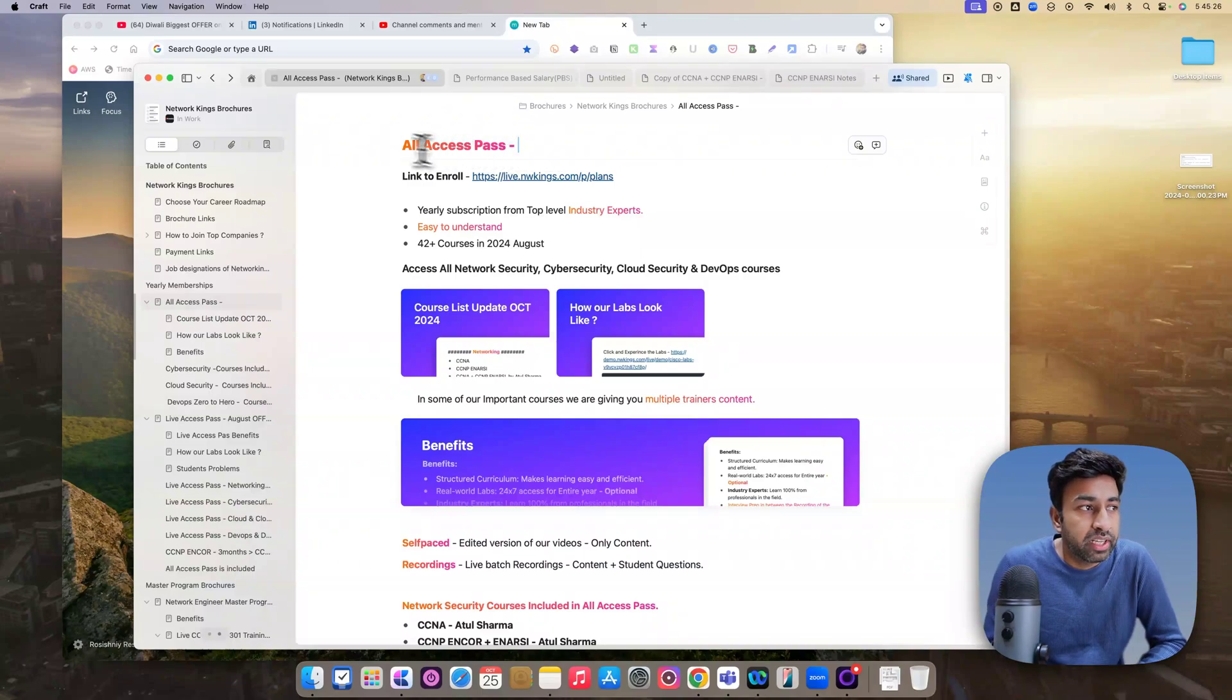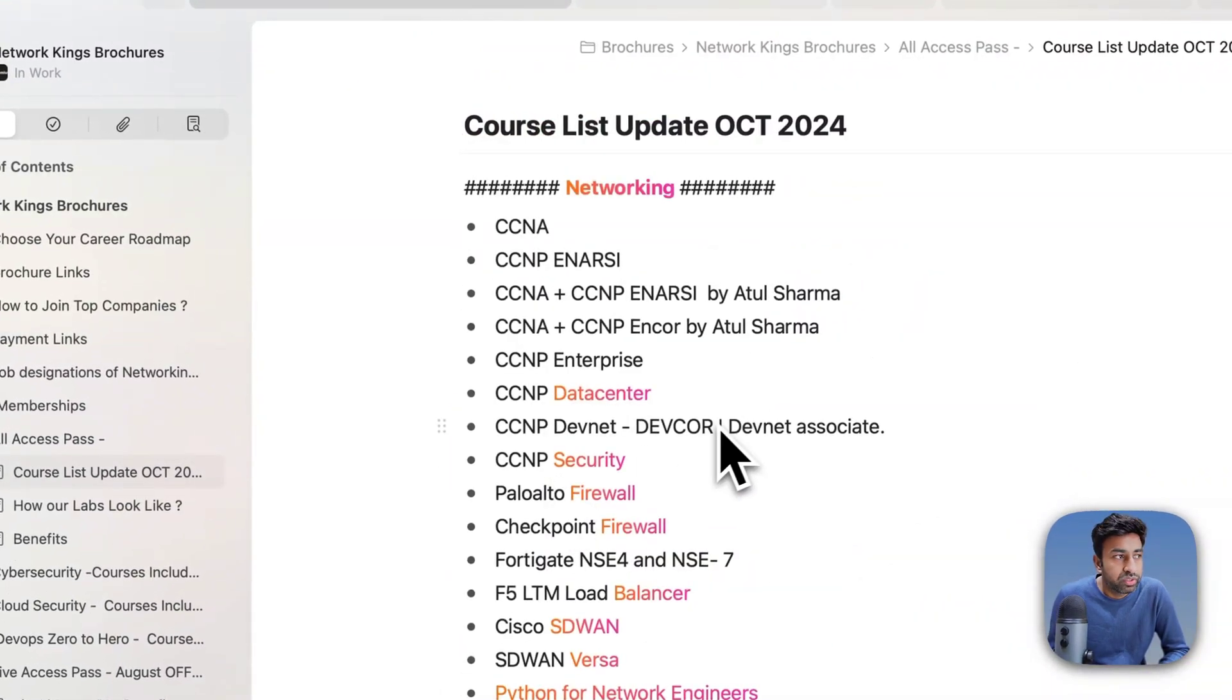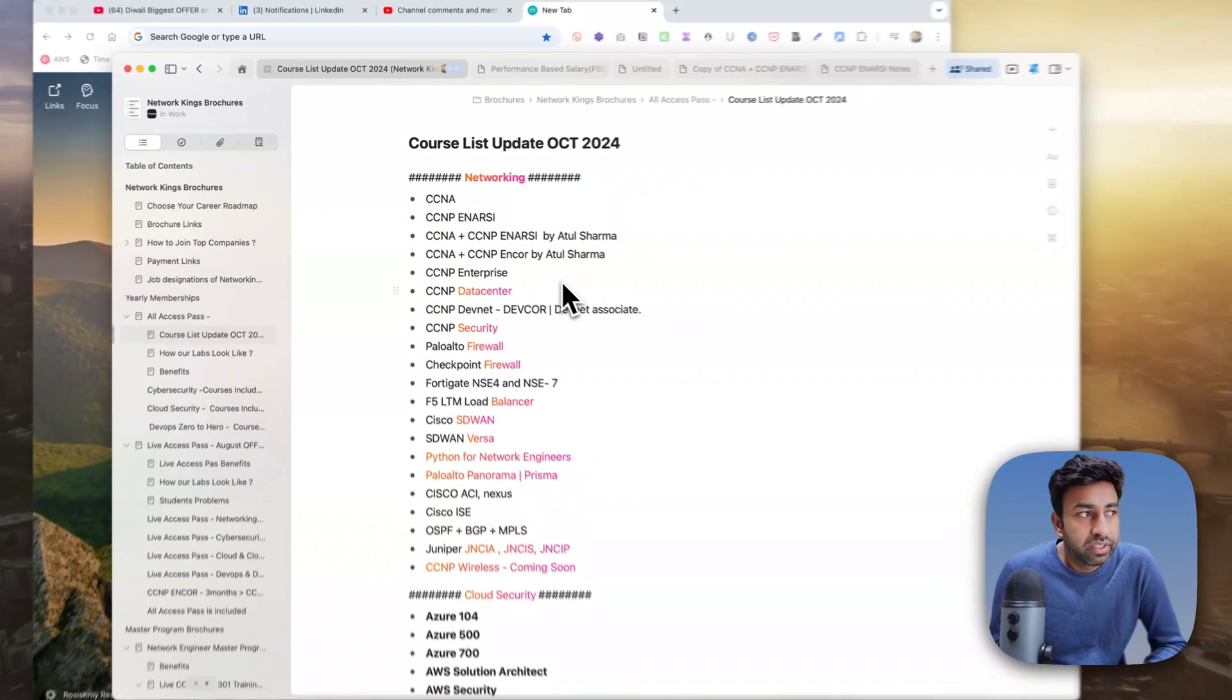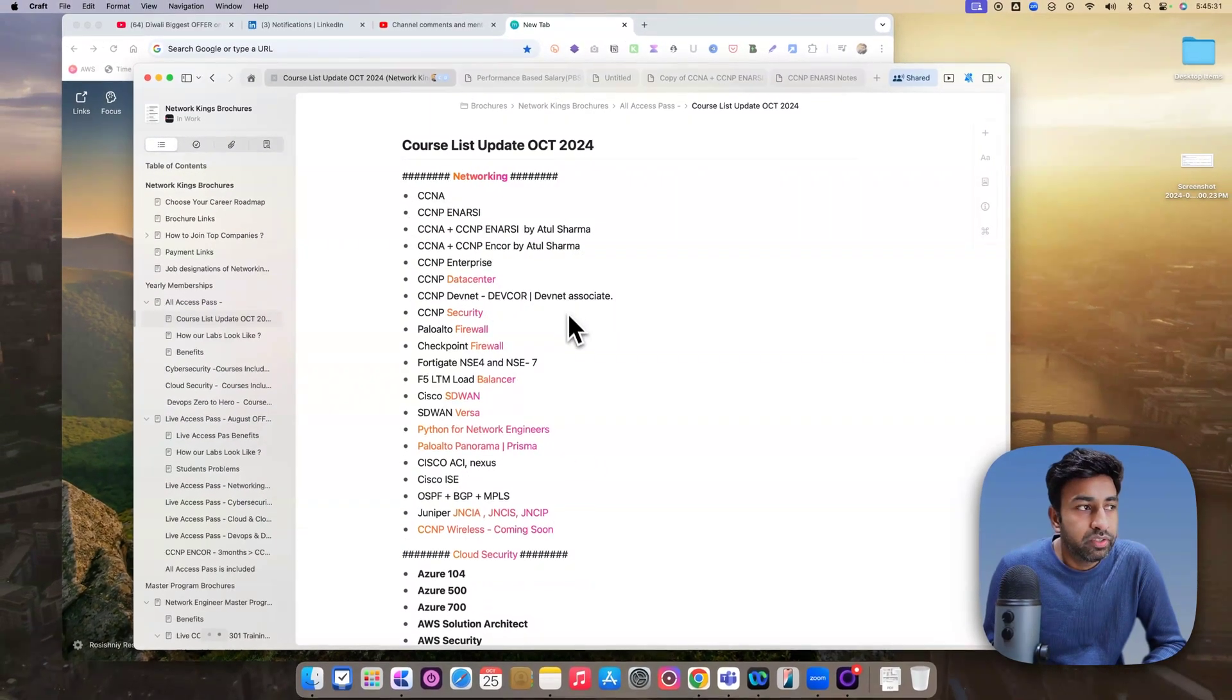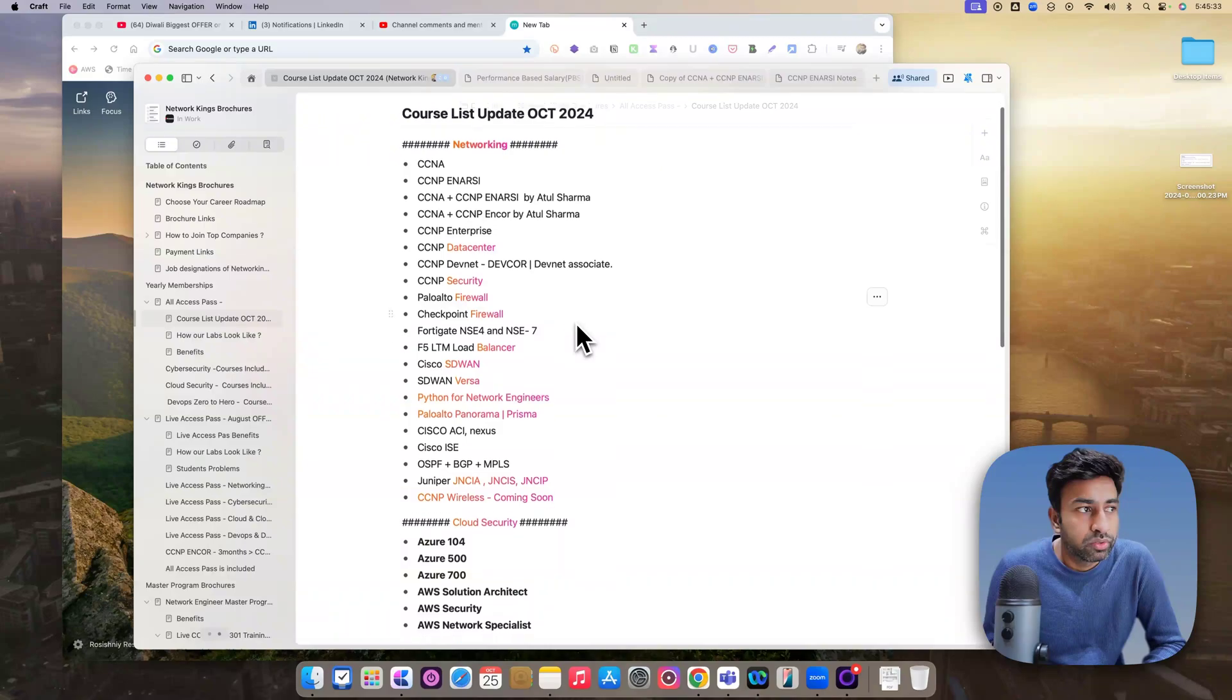All Access Pass has 50 plus courses. Here is the list. You can read slowly by slowly. I am just doing scroll.